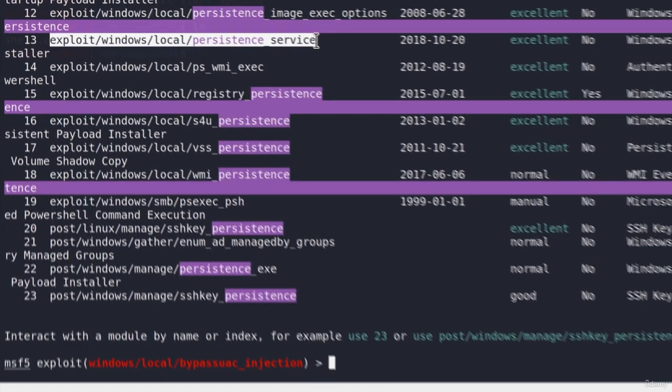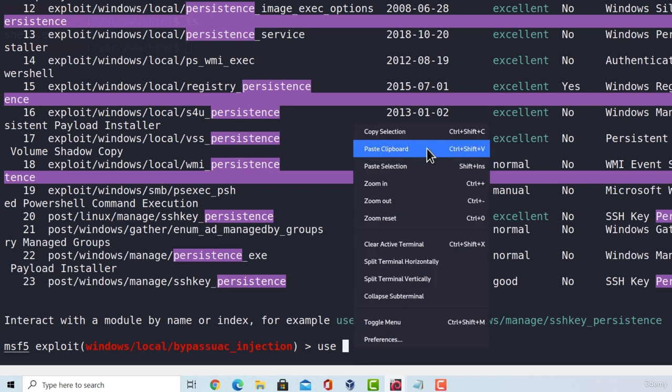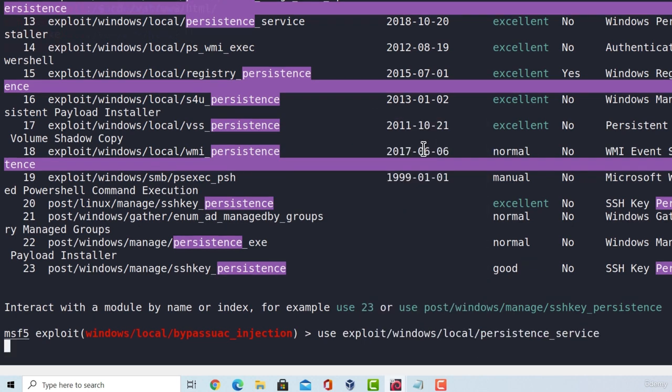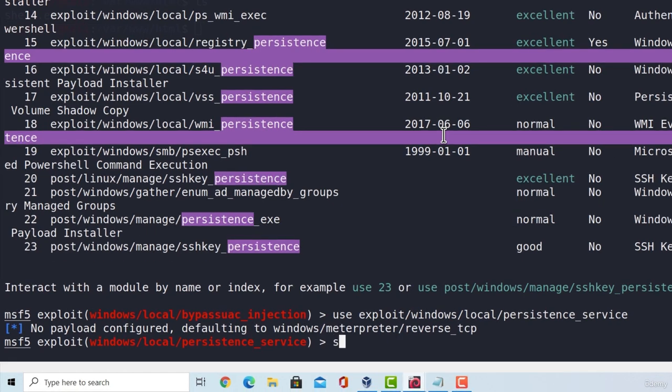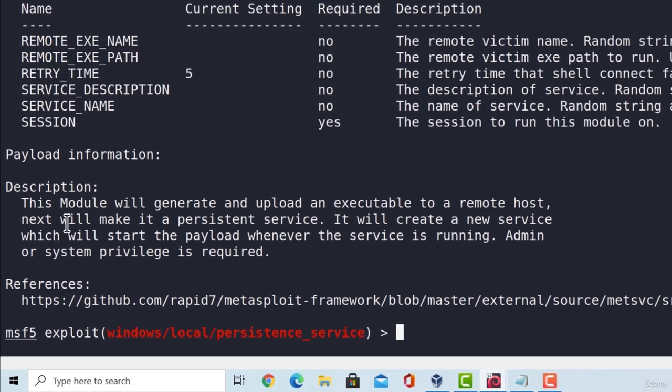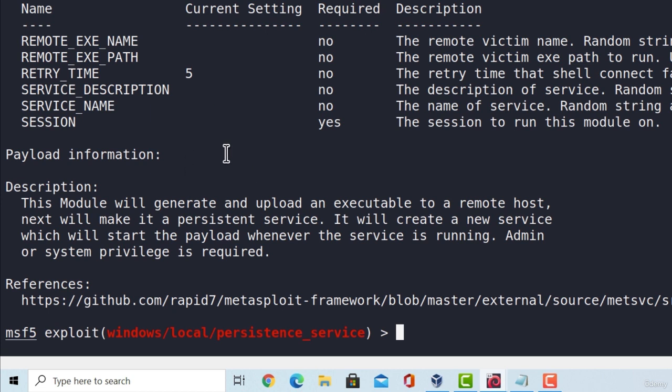If I copy the module name, go down here and type use, paste the module, press enter. It will set my payload to windows/meterpreter/reverse_tcp. And if I type show info, here we can see that this module would generate and upload an executable to a remote host. Next it will make a persistent service. It will create a new service which will start the payload whenever the service is running. Admin or system privilege is required for this module to run. That is why we created a second session with the system privileges.